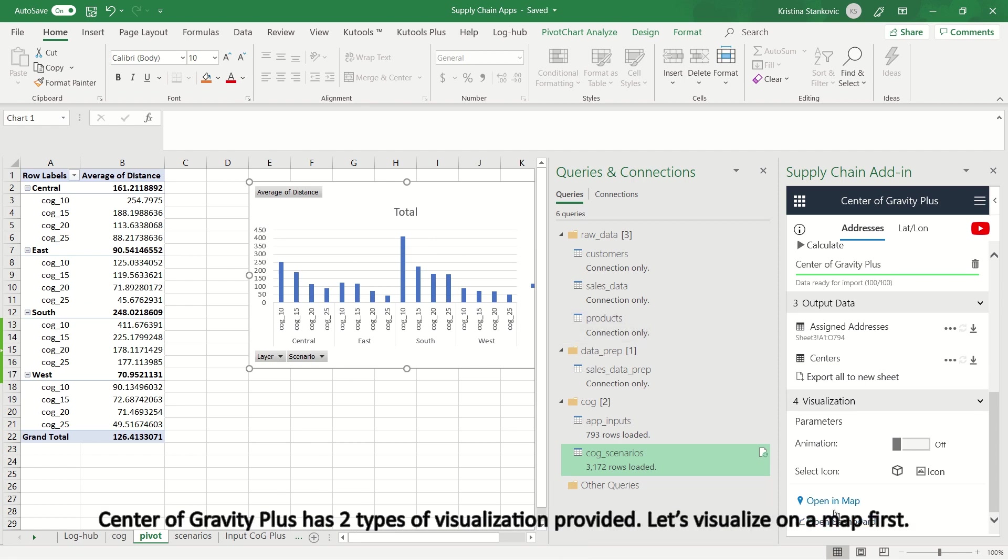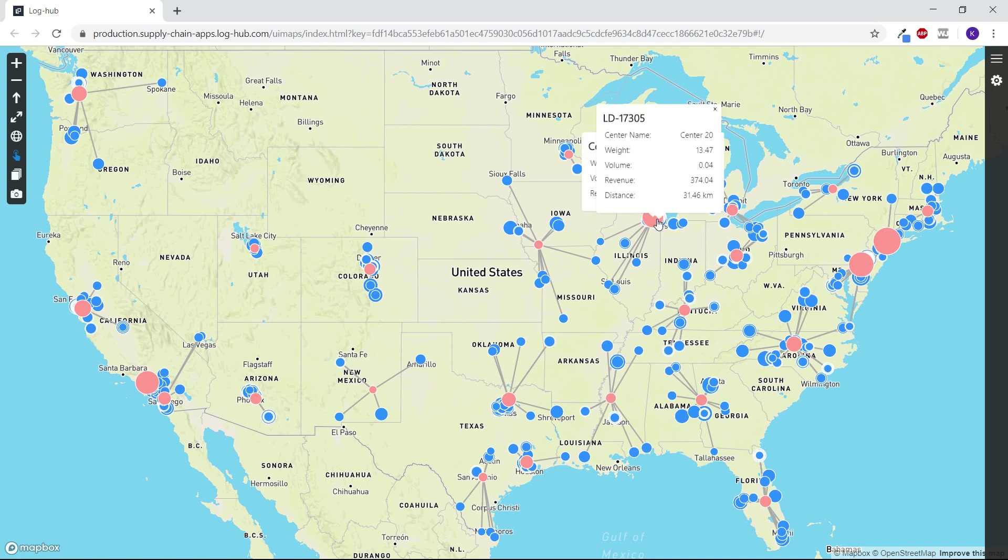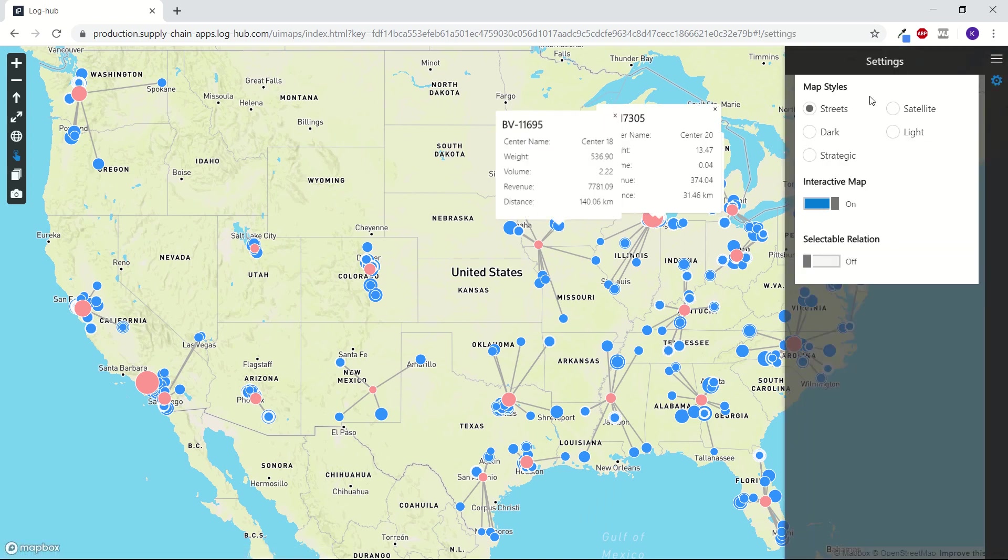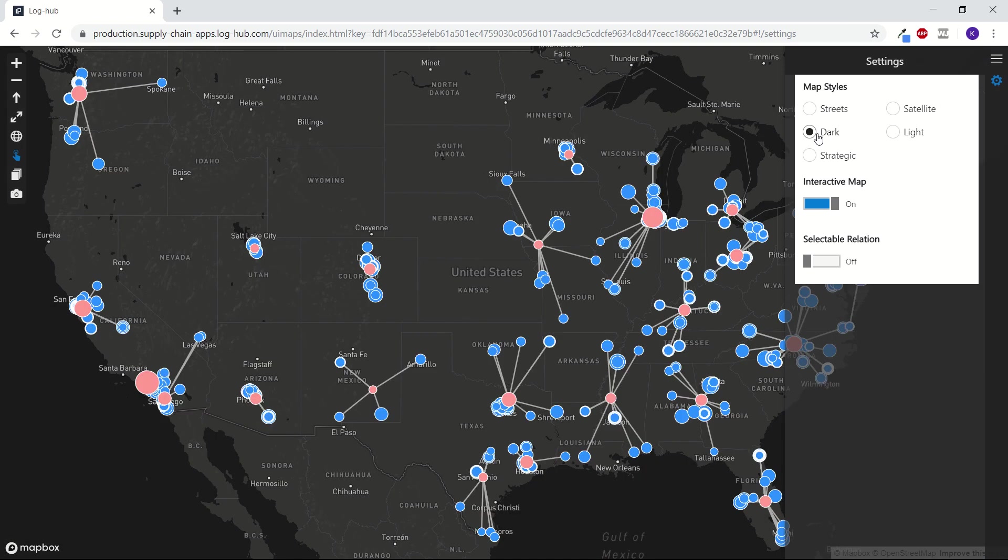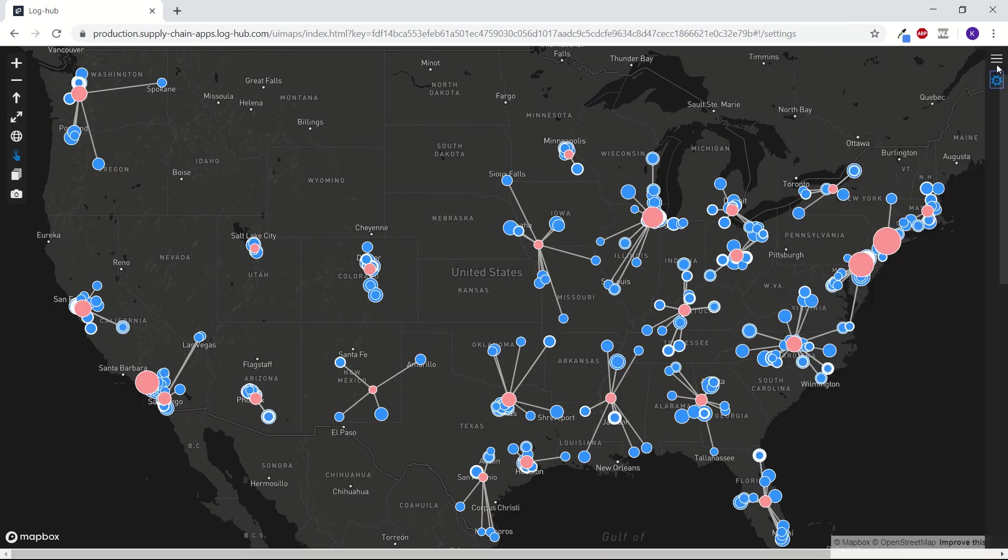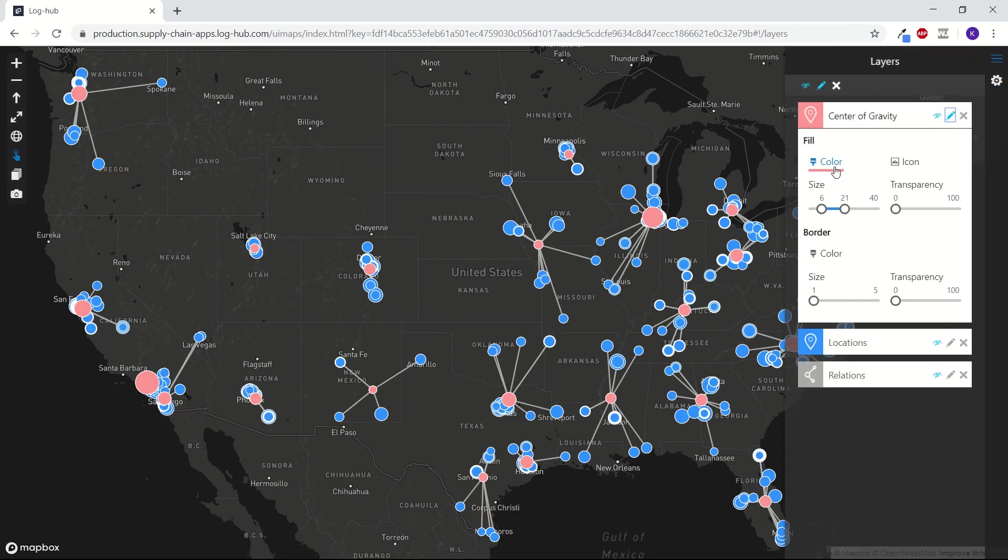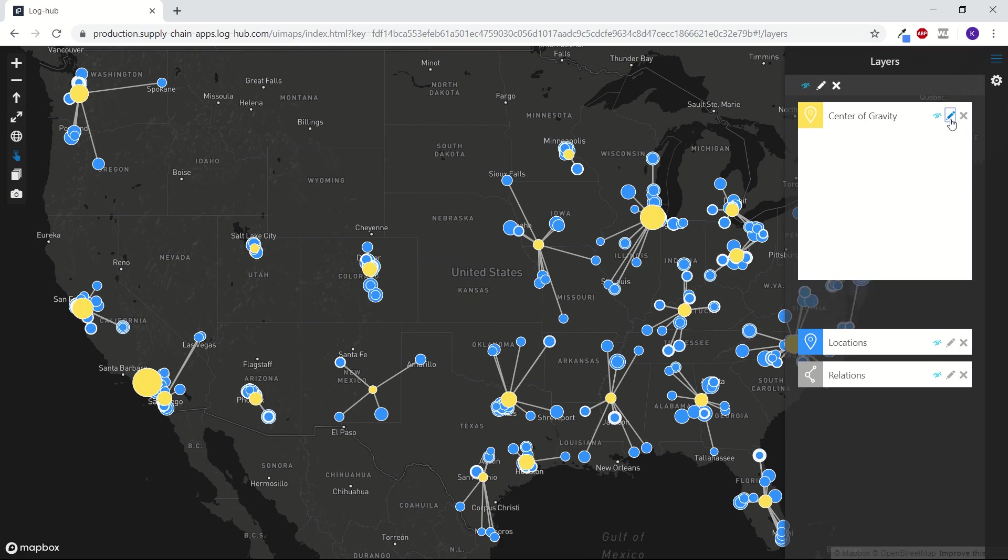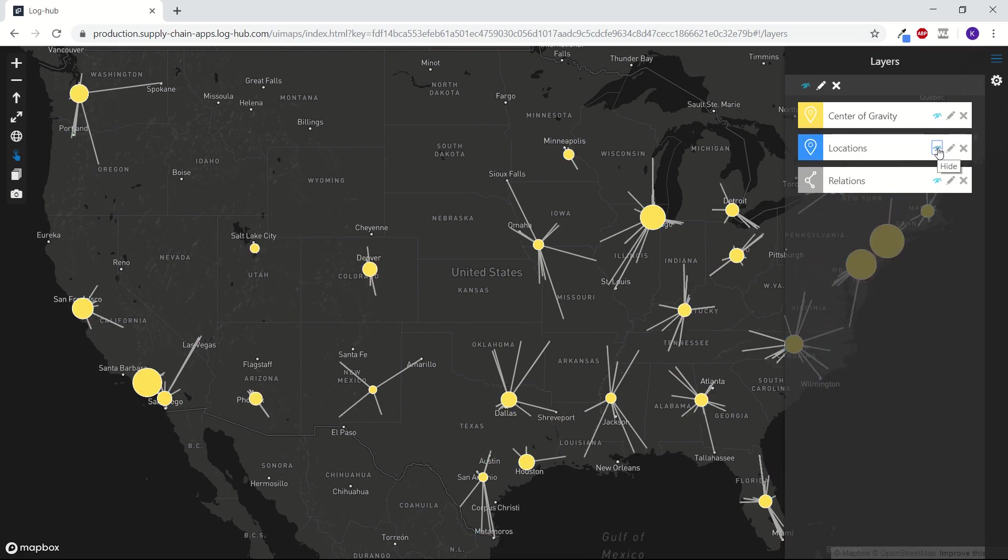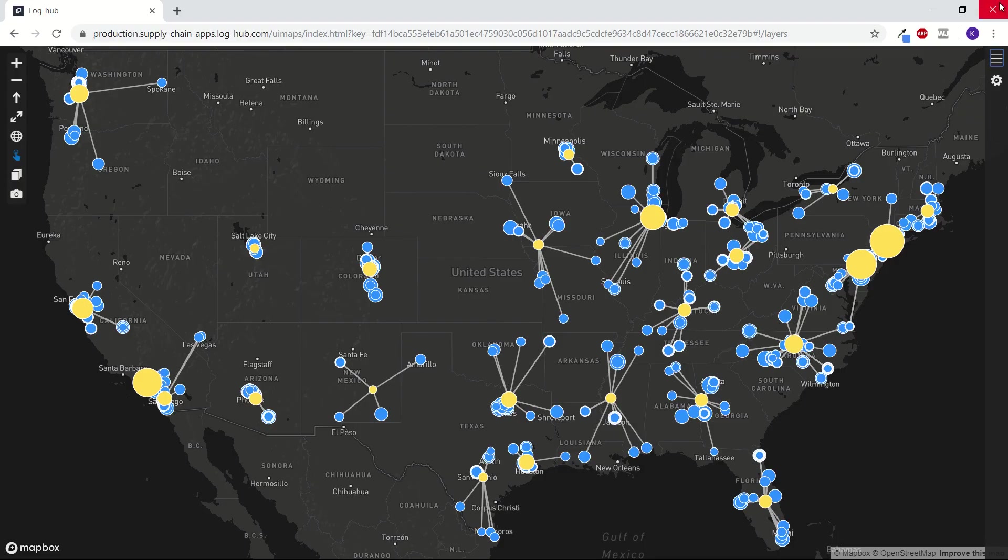Center of Gravity Plus has two types of visualization provided. Let's visualize on a map first. Blue dots represent customers' locations, while pink ones are assigned centers. Map is fully customizable. You can switch from street to dark view, for example. You can change the color of your locations, change the size of the dots, transparency. You can switch off layer you don't want to see.